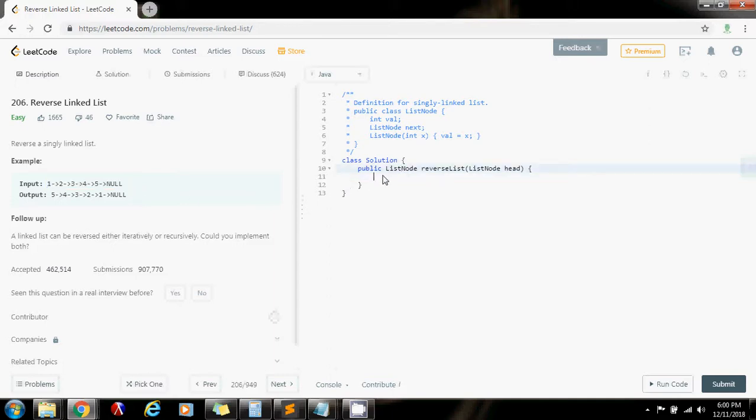So we need to think about the base case and how we're going to return the head of the list. Because as you can see, the last node becomes the new head. So we have to return it back whenever the recursion is coming back, whenever the recursion is unwinding.